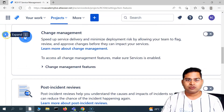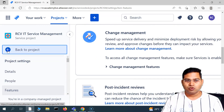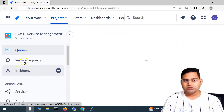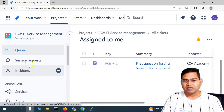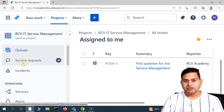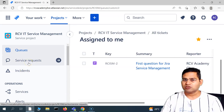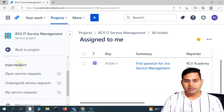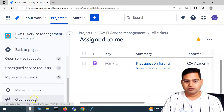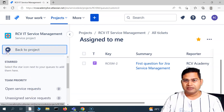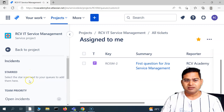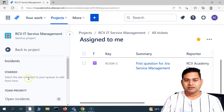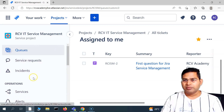If you go back from the project settings to the project, you'll see that service request and incident are now available in the navigation, because we have enabled these features. If you go to service request, you'll see the requests listed by priority. Similarly, for incident, you'll see the incident list by priority as well.